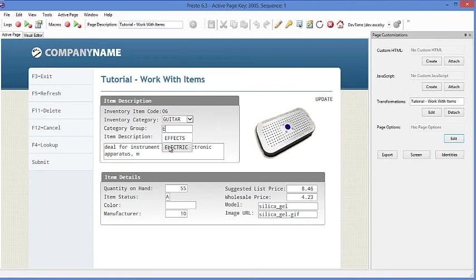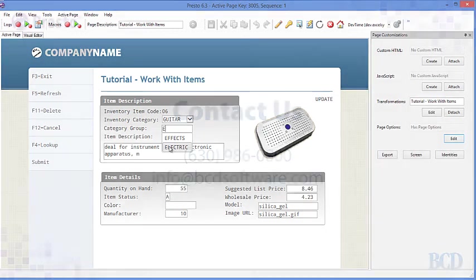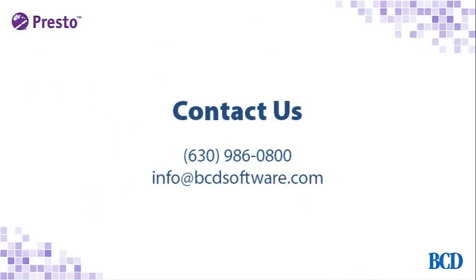So that brings us to the end of this video tutorial on how quickly in under 10 minutes we did all of these transformations from moving fields to the containers, adding a dynamic image, as well as better data entry with dropdowns and autocompletes. Please contact us if you have any questions or would like to start your trial today.